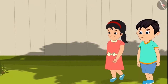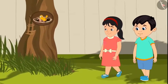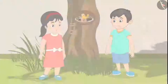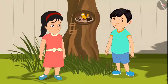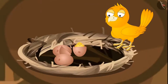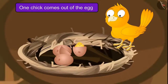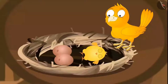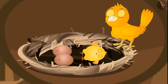Pinky and Chotu come to see the eggs every day. One day they saw that out of all, one of the eggs had hatched. And as the egg hatched, one chick came out of it. His eyes were not open yet. He was lying comfortably.